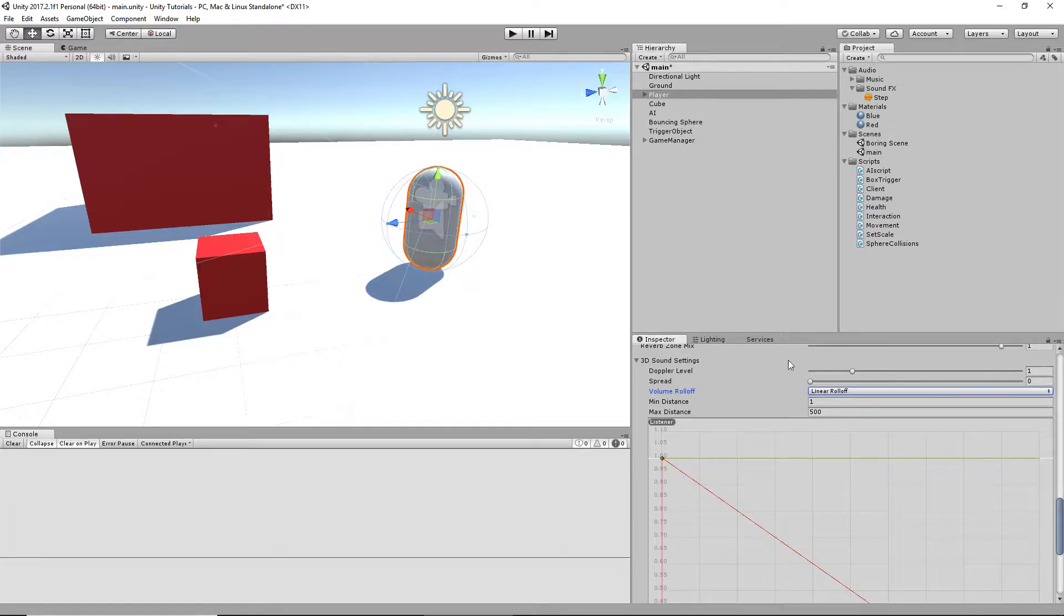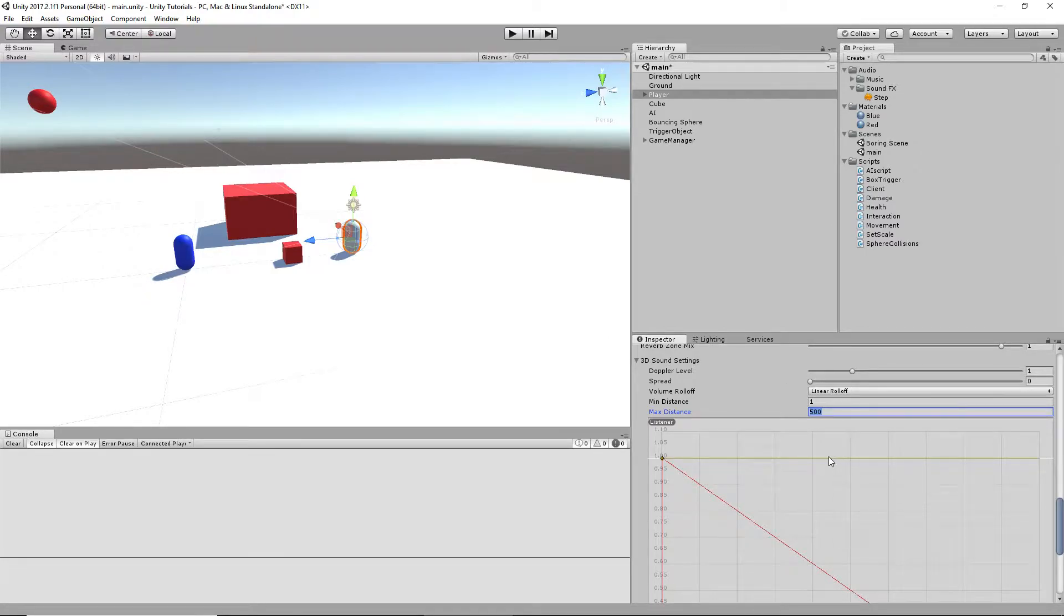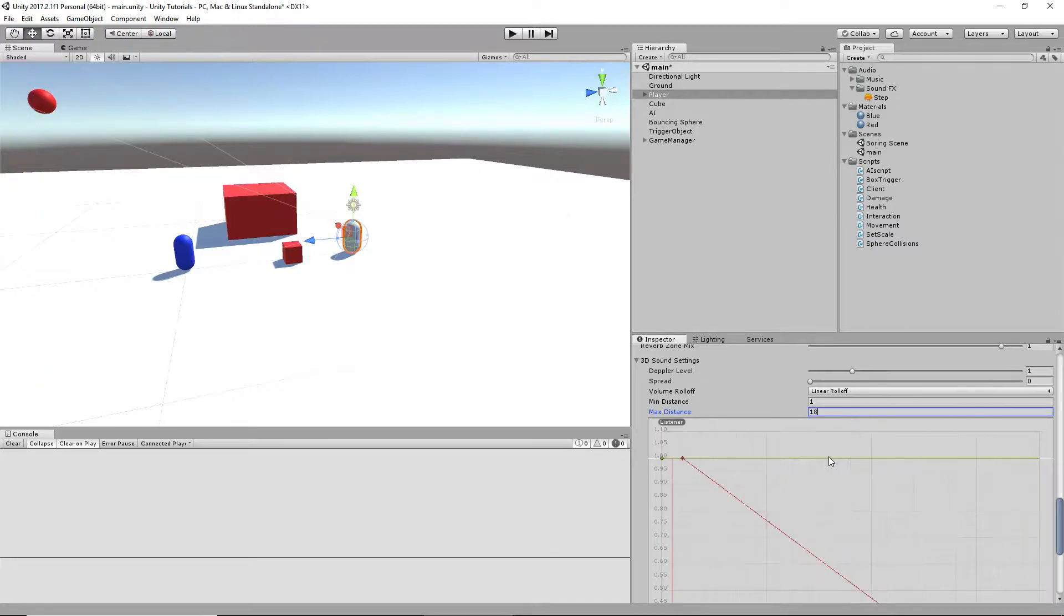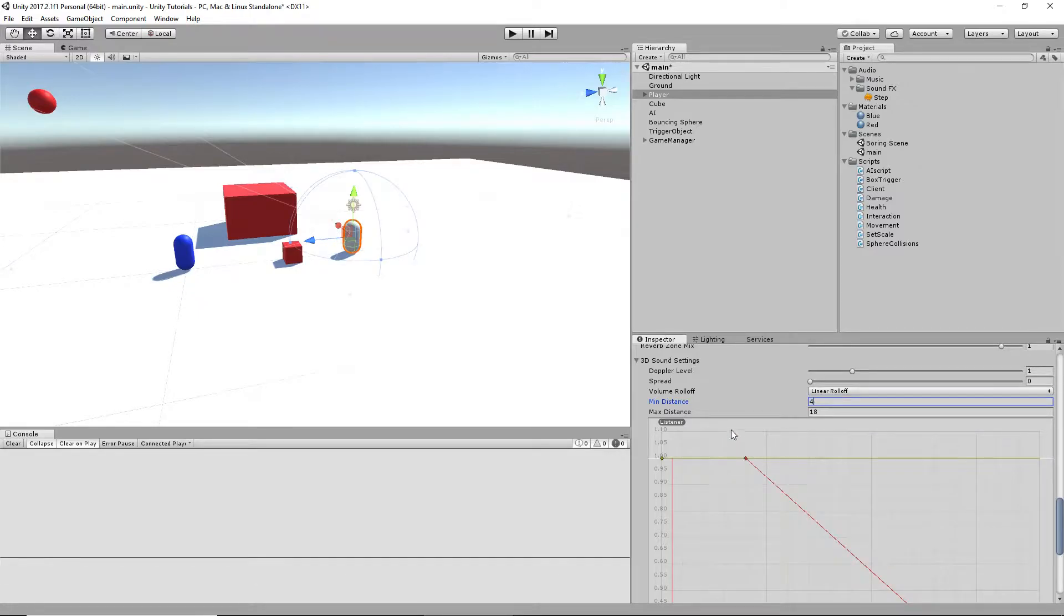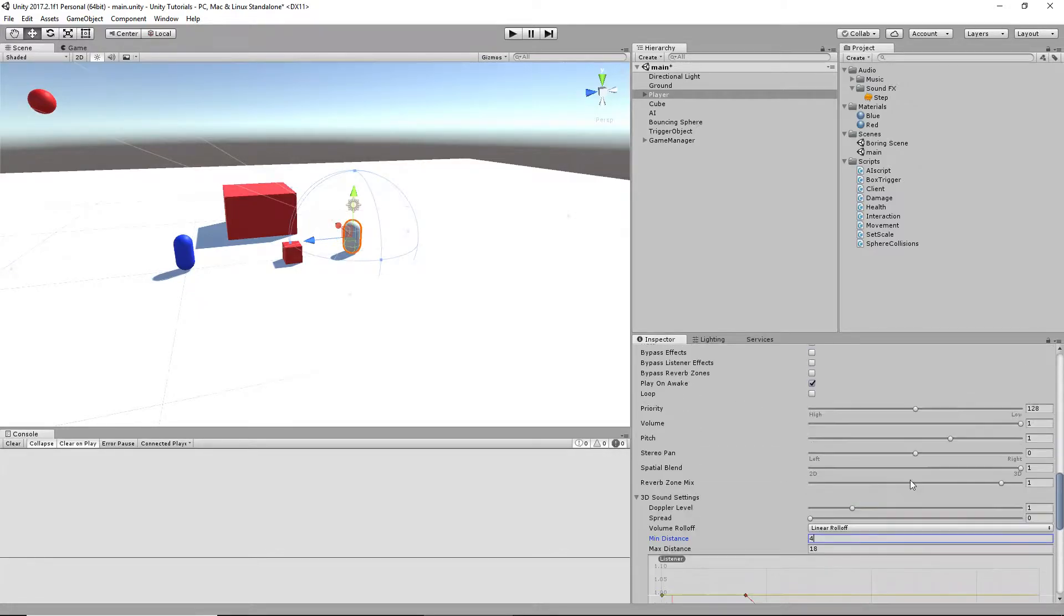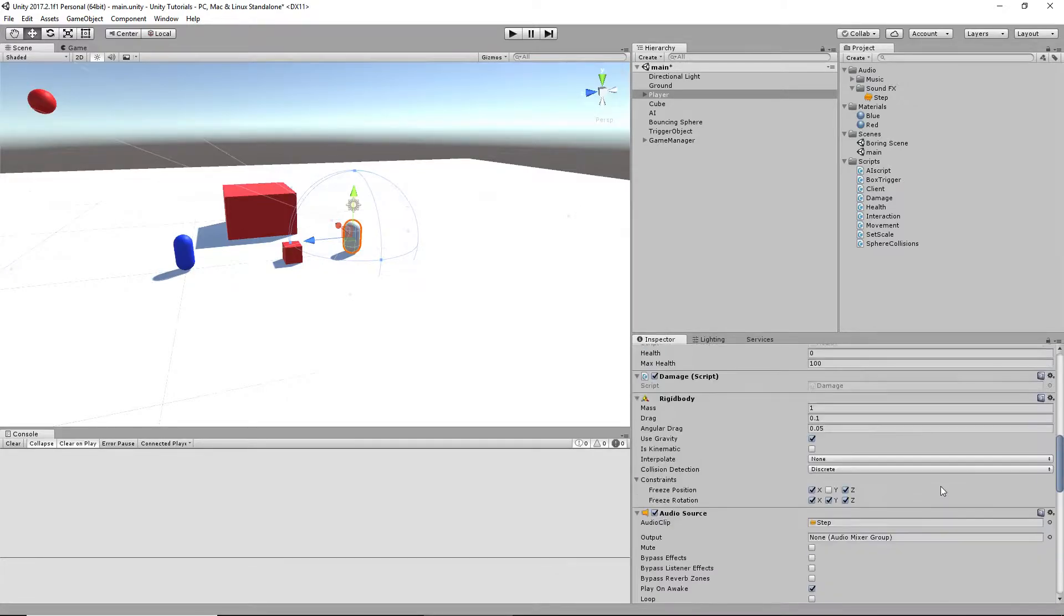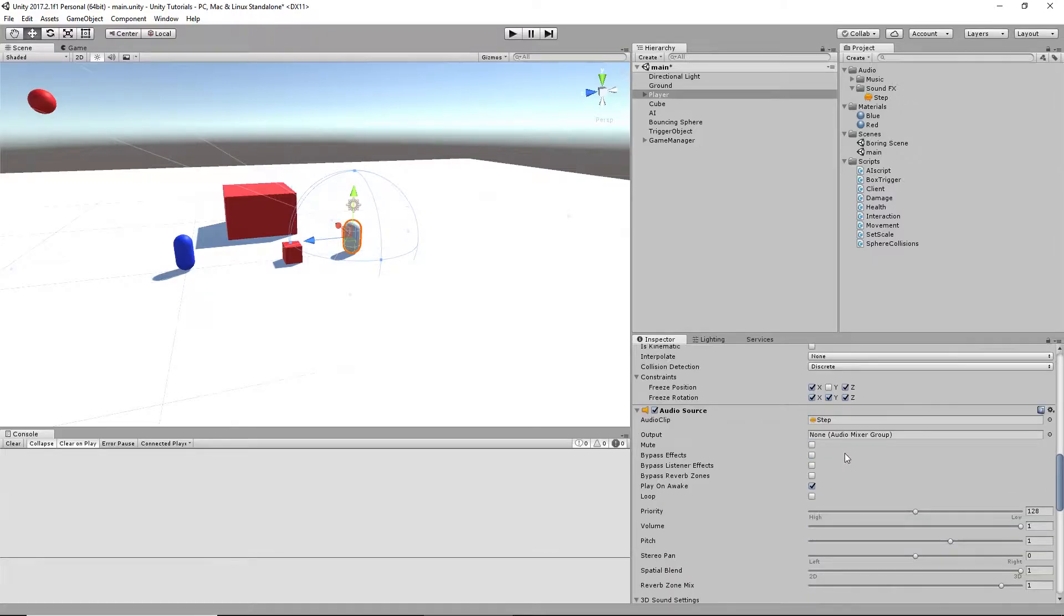And if you think of this in game units, that's probably about 10 units away. You want to be able to hear the step from maybe like 16 to 18. We'll do 18. And we want it to be full volume until like 4, maybe. I'll be completely fine. And then I'm pretty sure this sound is pretty quiet, so we'll leave it at full volume. And we want to disable play on awake.